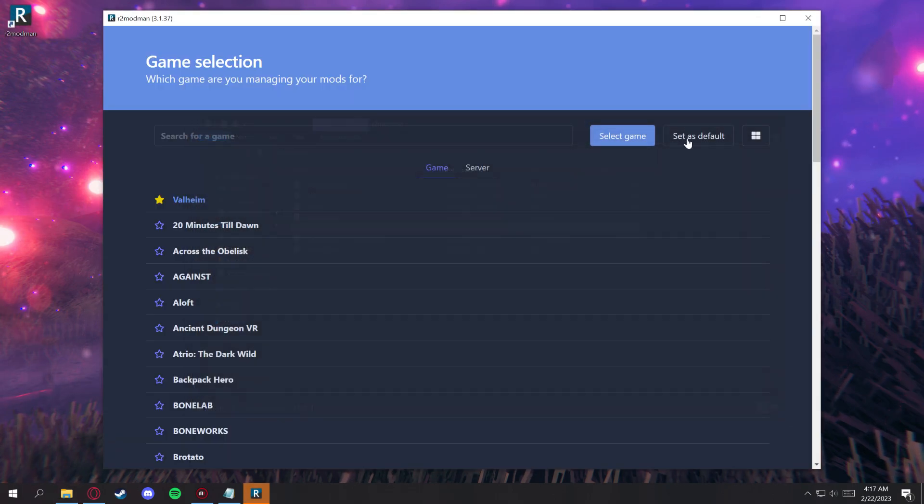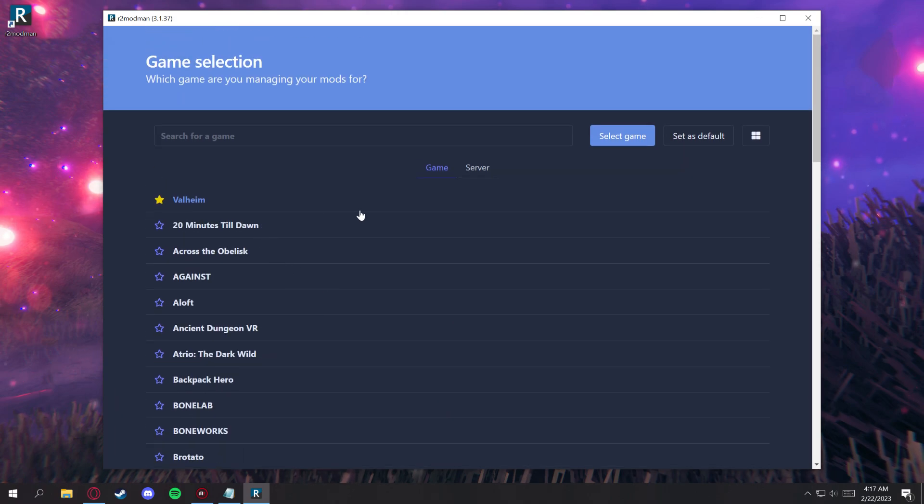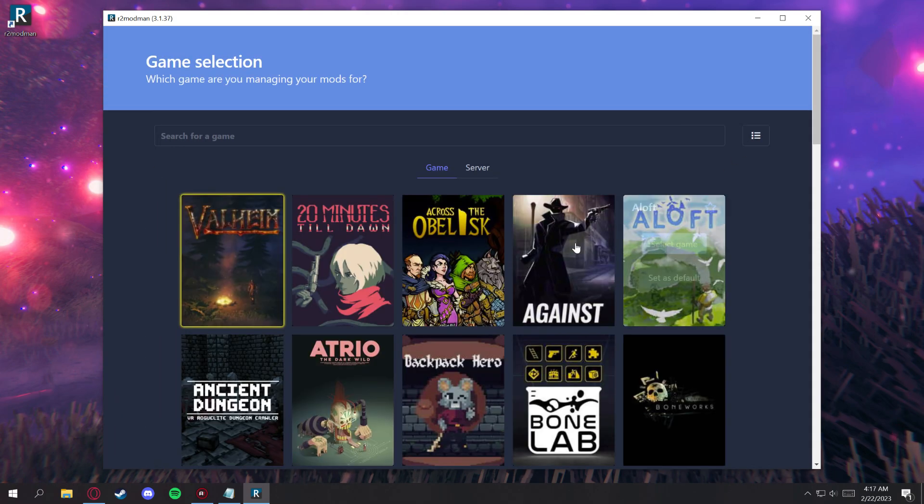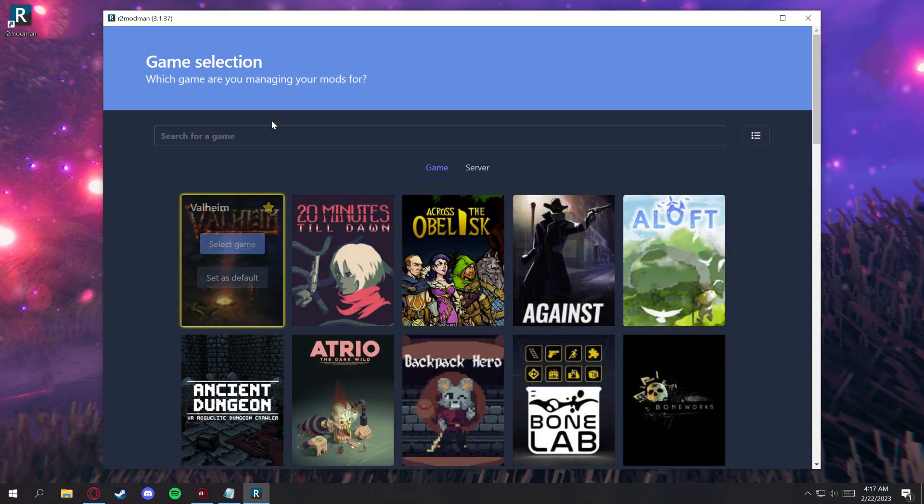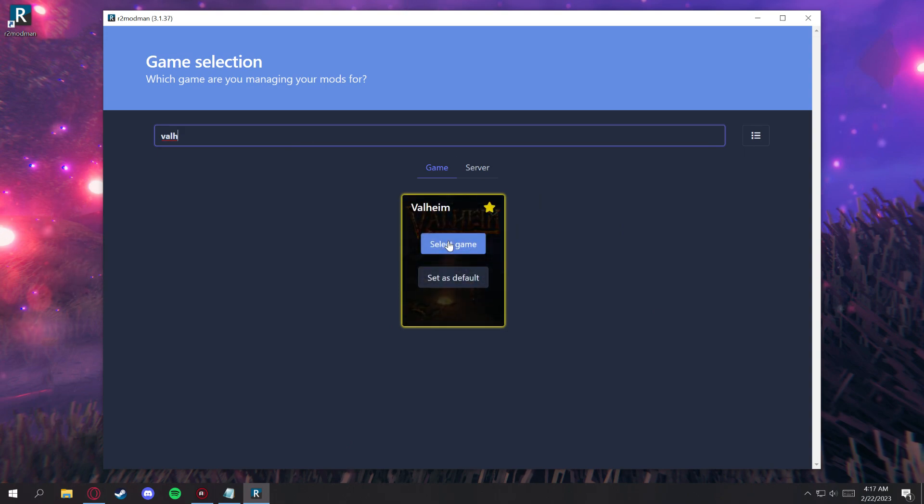Close this window here, and we're looking for Valheim. Obviously, it's here on the top, but if your view is different, you can change it here and also search at the very top. Click select game.